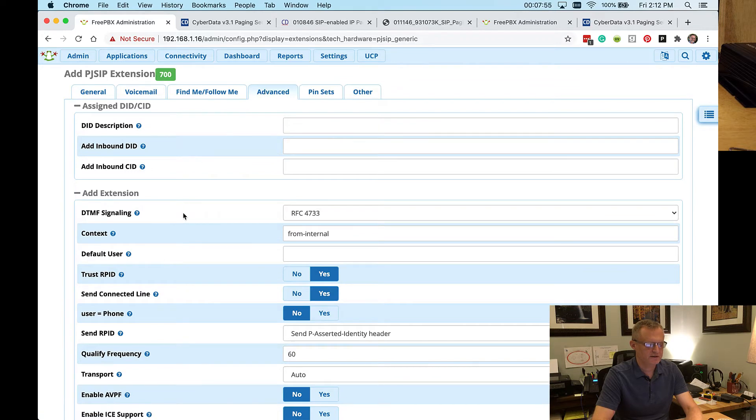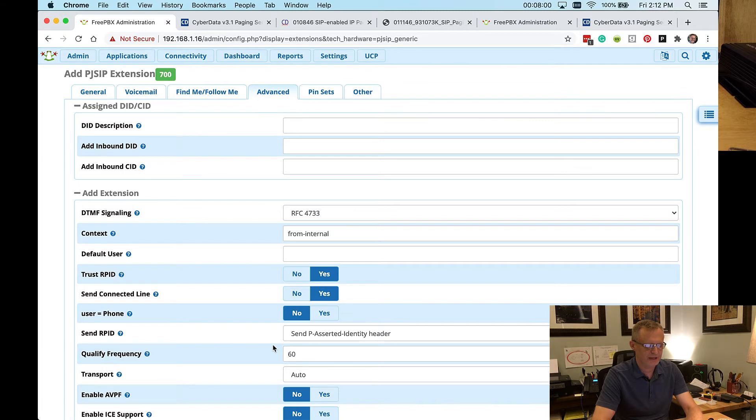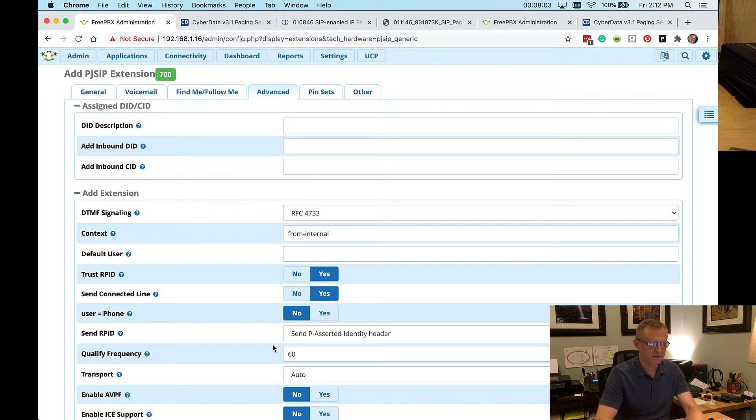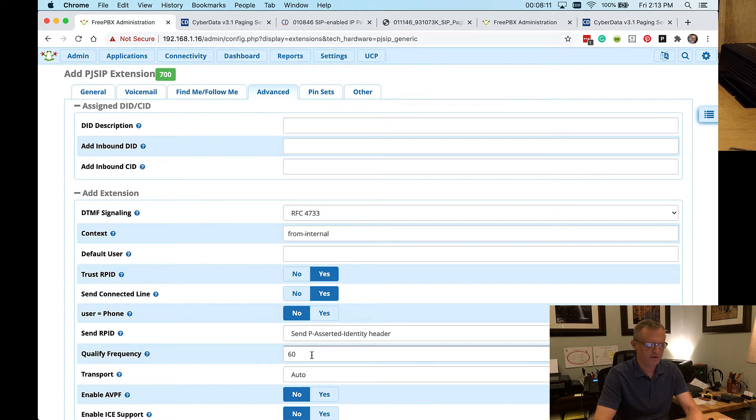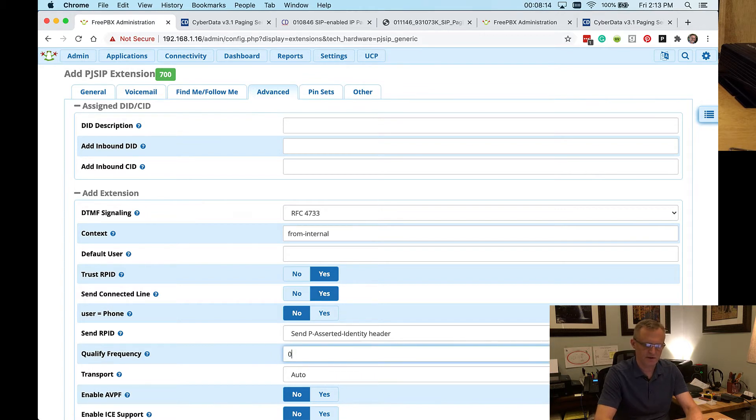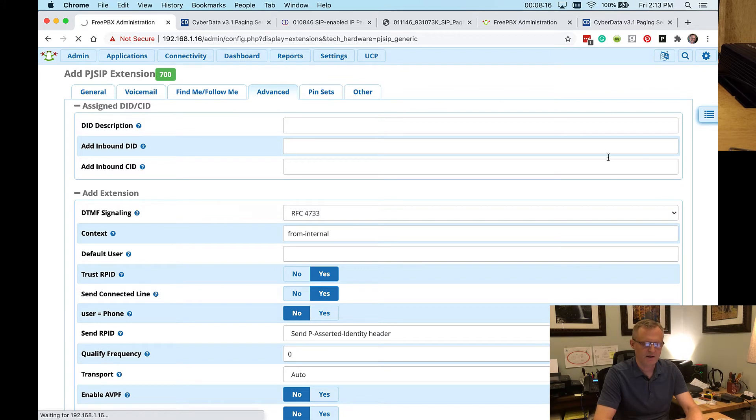And then I need to go to advanced. Now you'll find this advice to change this on any asterisk-based system on the CyberData FAQ page, which is where I found it. But basically, you need to do two things. You need to change this qualify frequency from 60 to 0 in our case. And we'll go ahead and submit that and apply it as soon as it comes up.